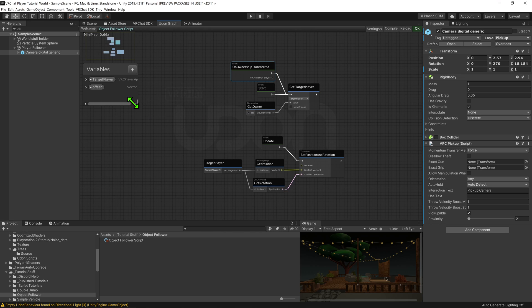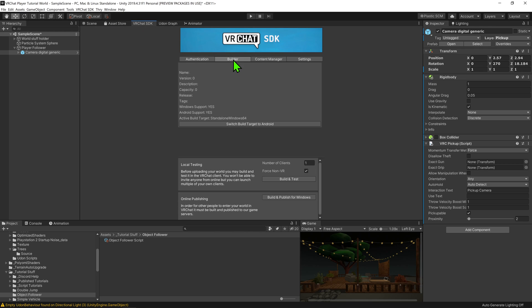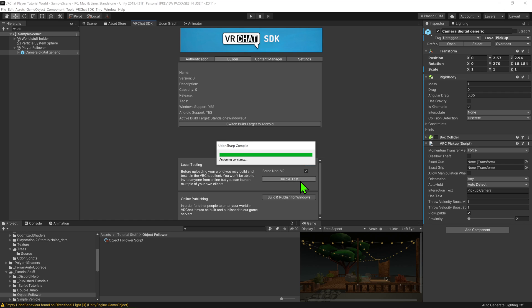Also, as a side note, as we don't currently have any ways for the owner to change, this will just default to the instance owner. Now that we have that set up, it's time to test this. I'm just going to hit compile and build and test with three instances to test out the networking.